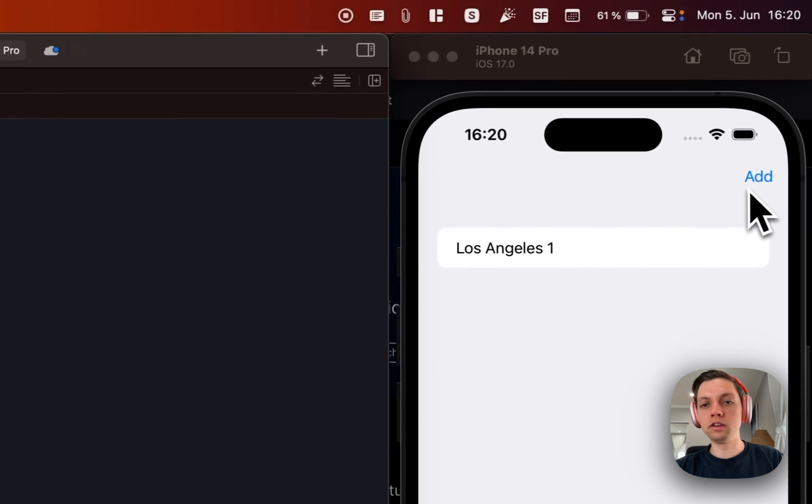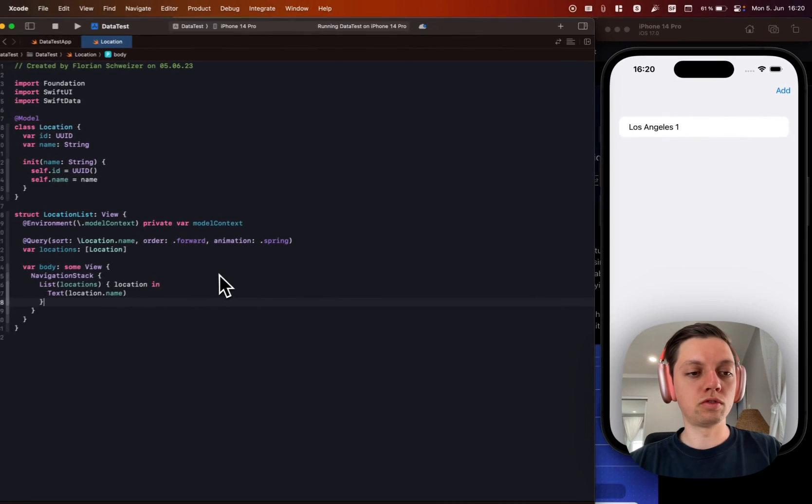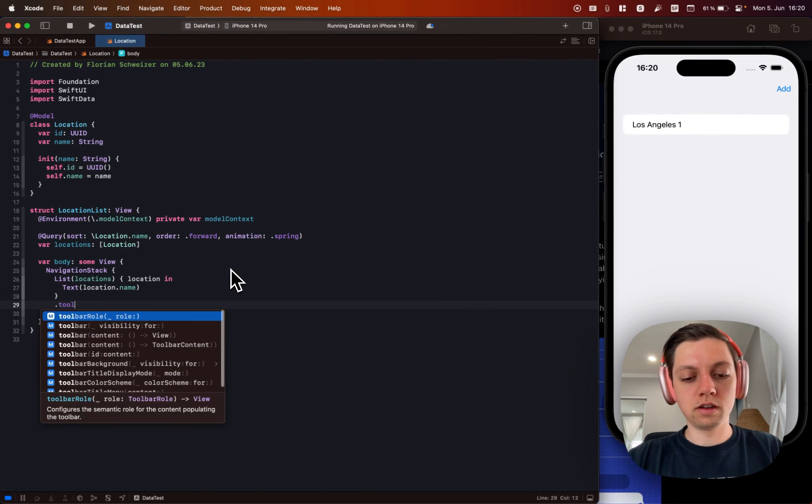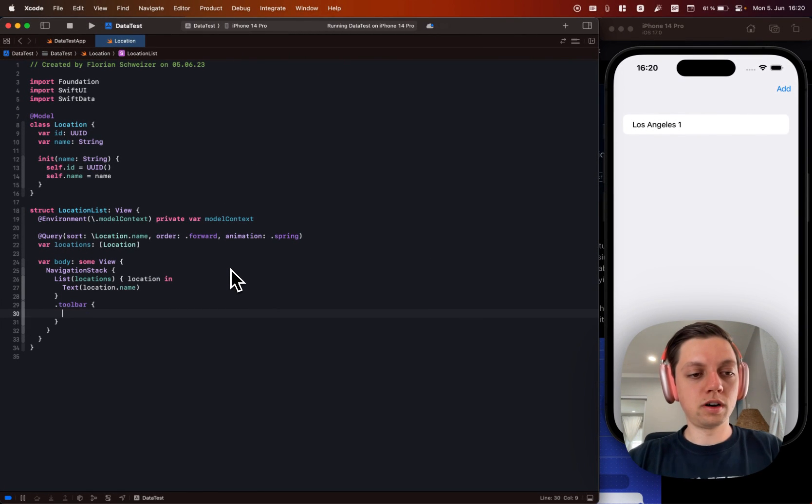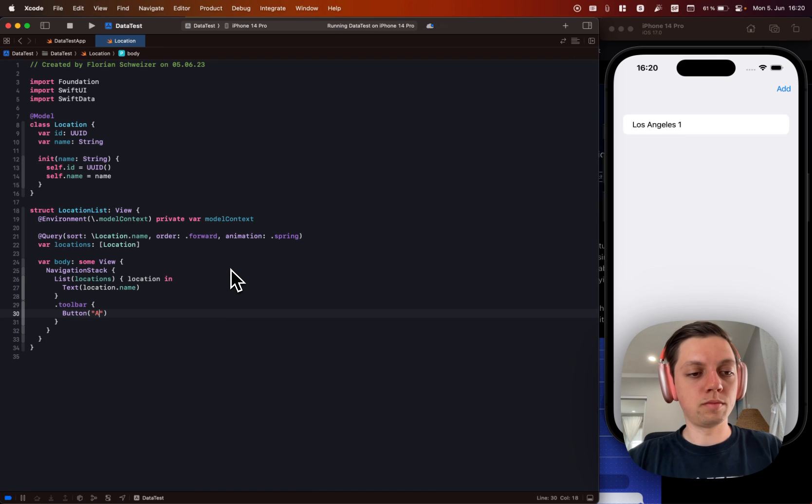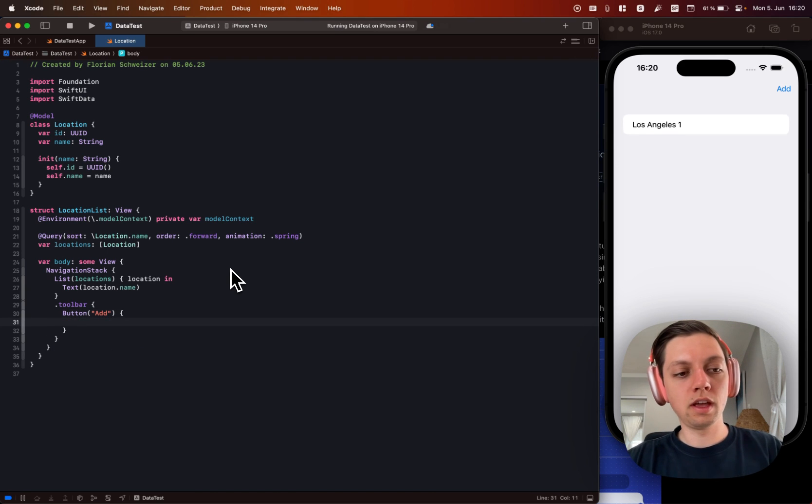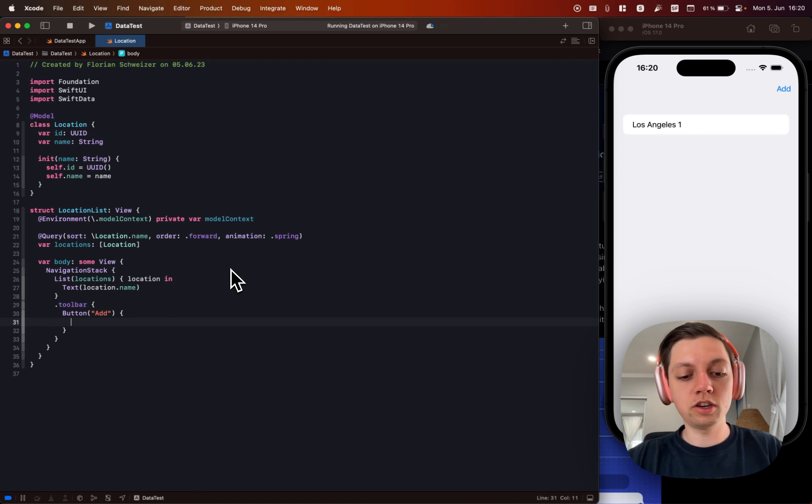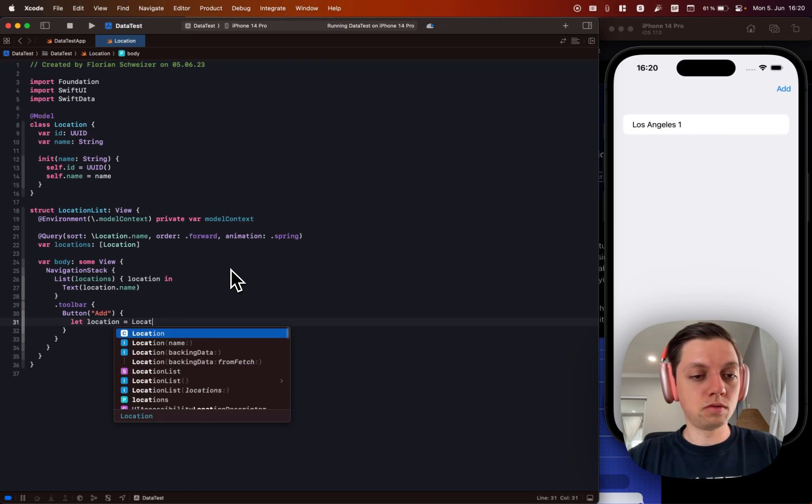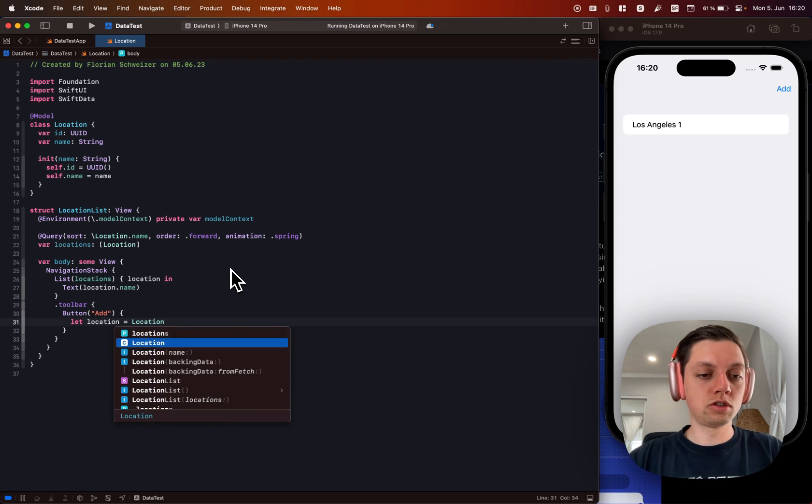Let's also add this little add button here to the toolbar to create a new location. So let's say toolbar. Let's create a button called add. And in here how do we create new locations? Well, super easy. Let location equal a location.